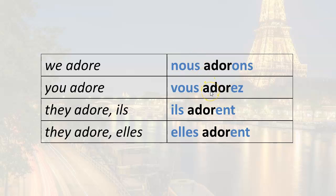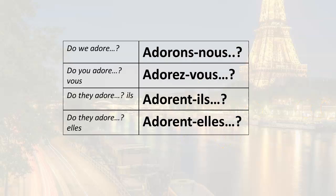For vous adorez, the question becomes adorez-vous? Ils adorent becomes adorent-ils? And elles adorent becomes adorent-elles? So the beginning of the questions would look like this: adorons-nous, adorez-vous, adorent-ils, adorent-elles.